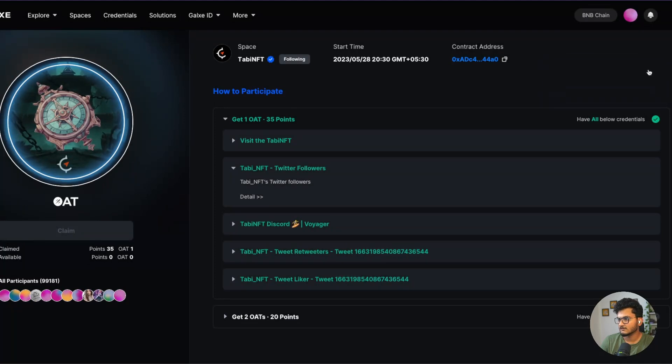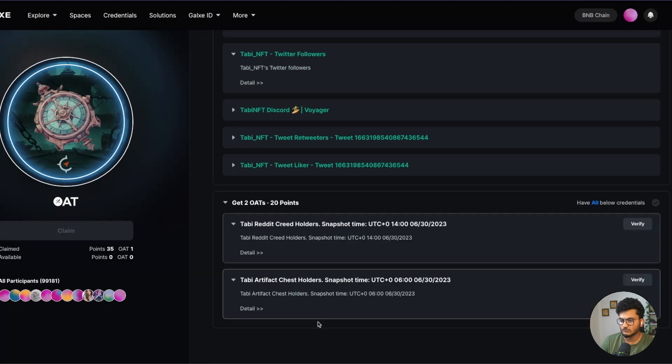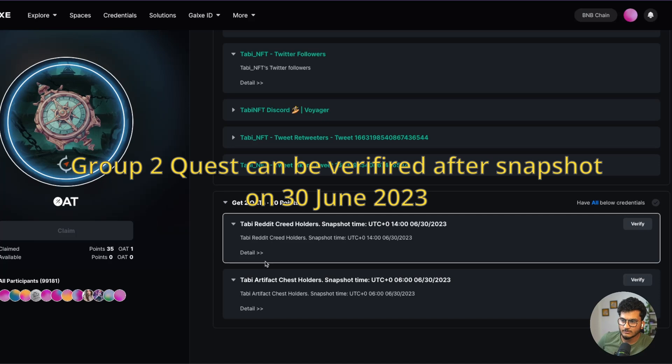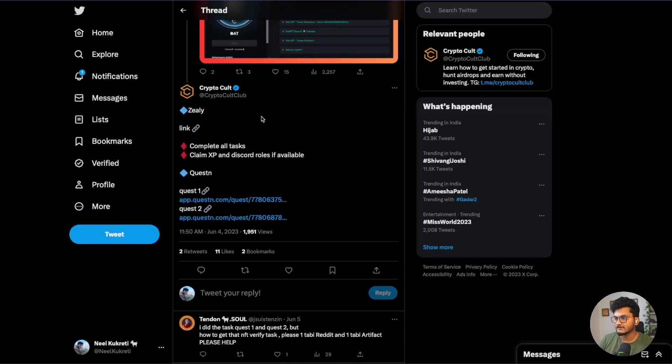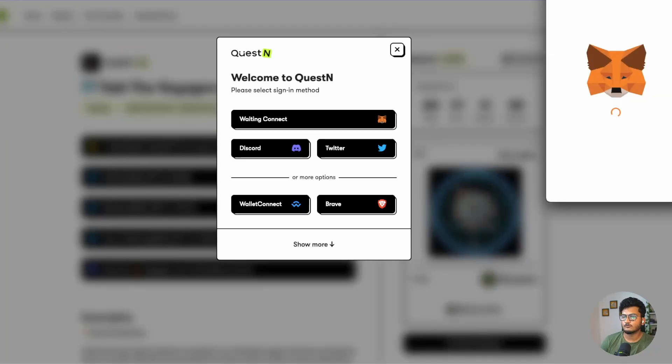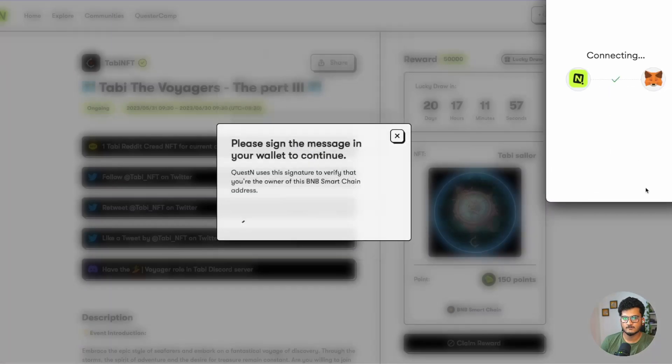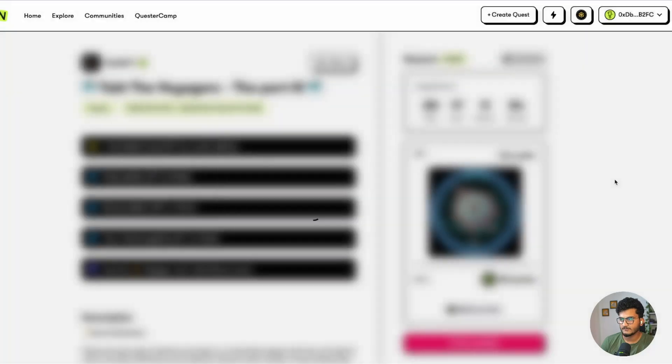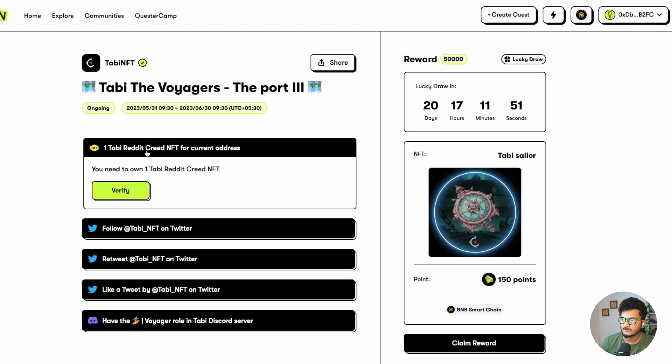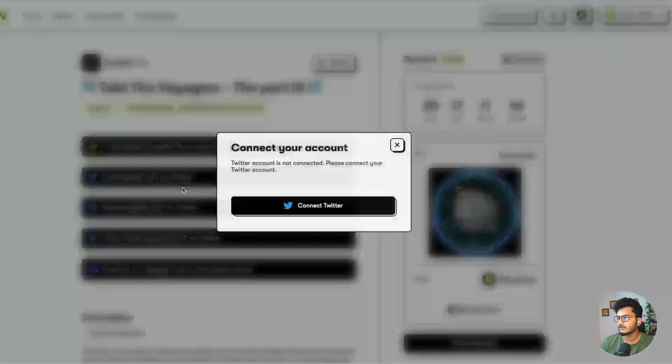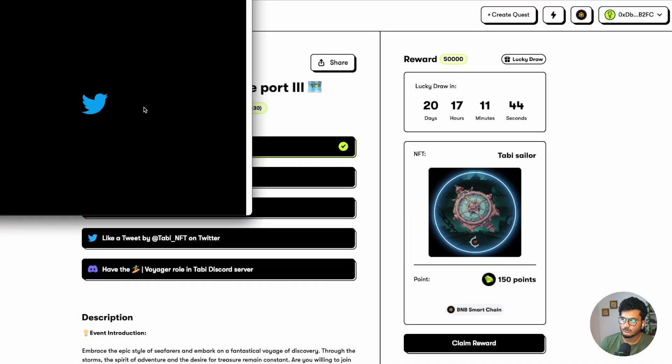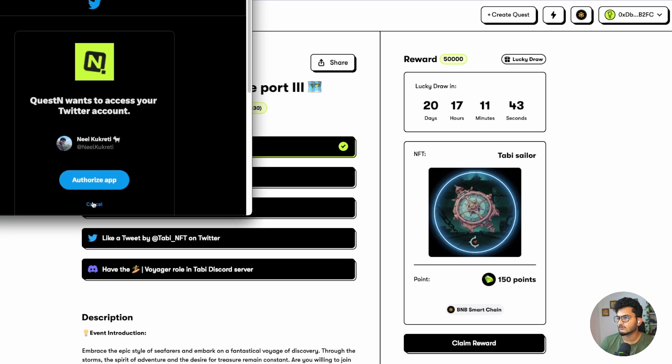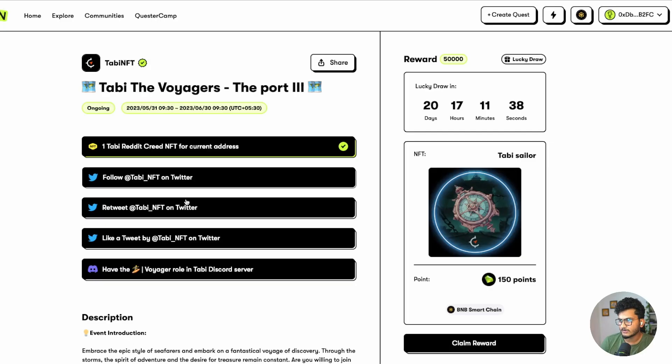Now you can also do the Group 2 things. For that you need to do the Reddit quest and Artifact Chest Holder quest. Next is to do Zealy and Question. Zealy link will be in the description. First let's do Question. Let's open Quest 1, connect to MetaMask, next connect sign. First is one Reddit creator NFT Reddit account, then we need to follow Tabby on Twitter. Let's authorize the app for our Twitter access. Now it can check. We have already done this - we have already retweeted, followed on Twitter, like the tweet.